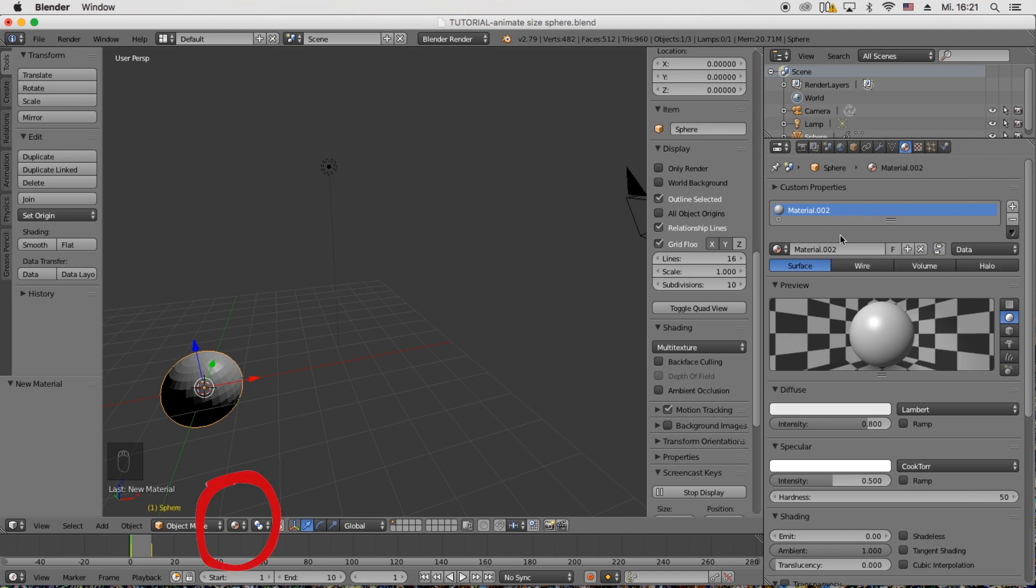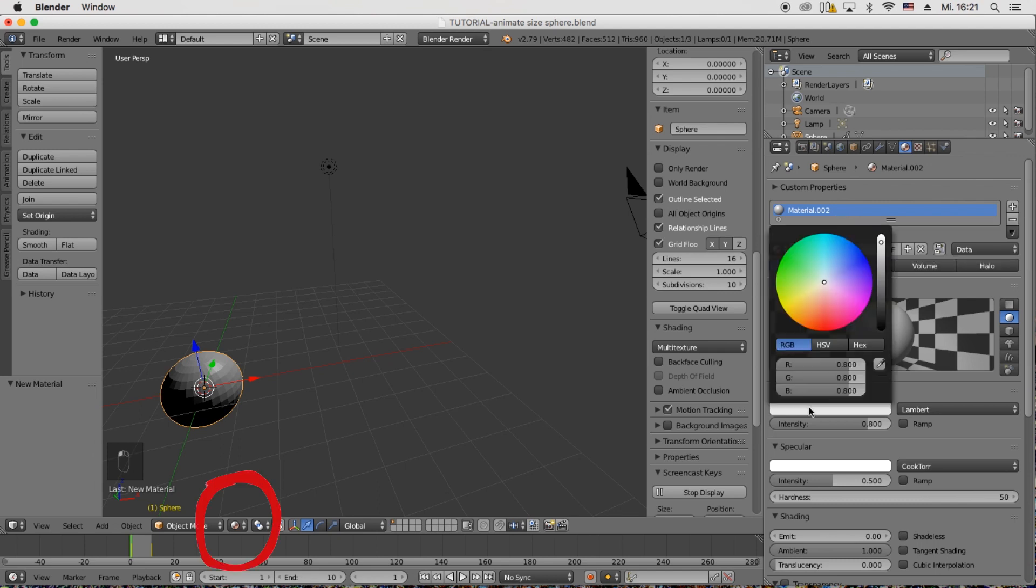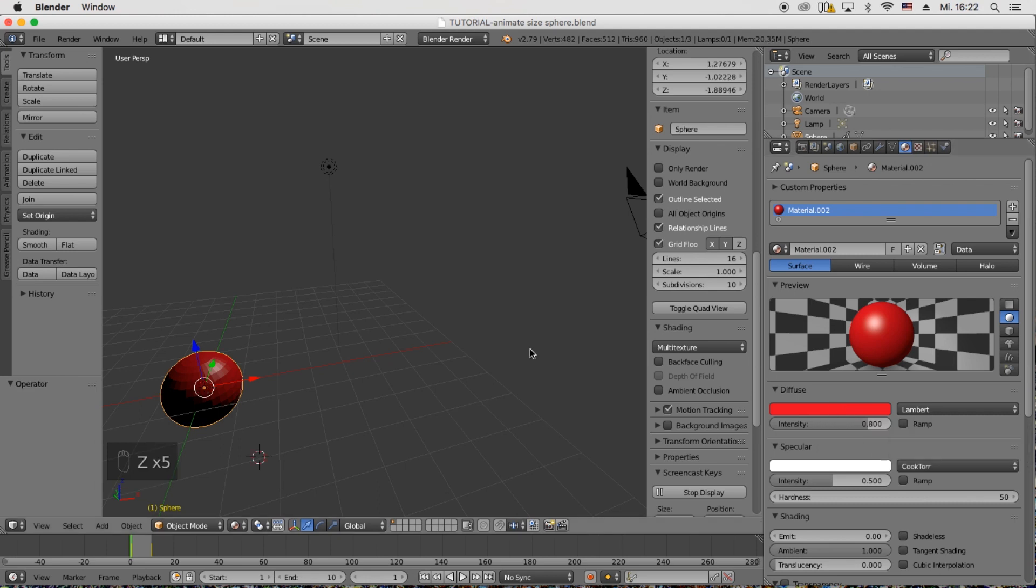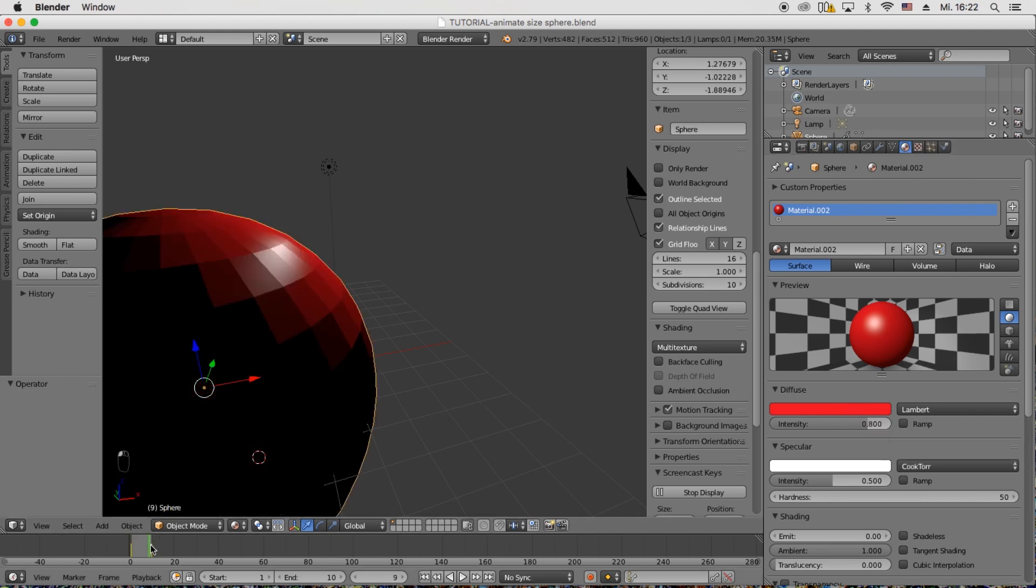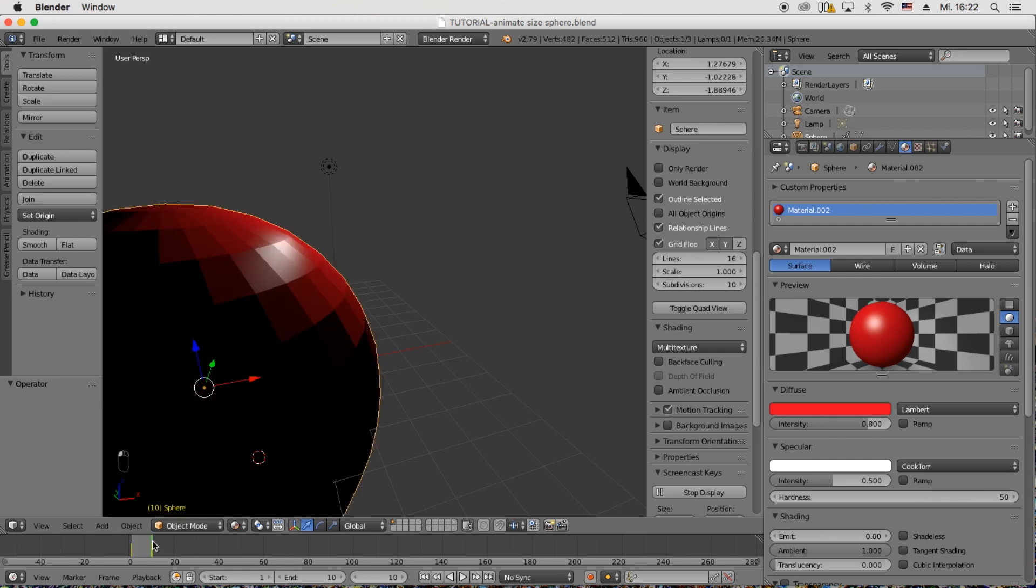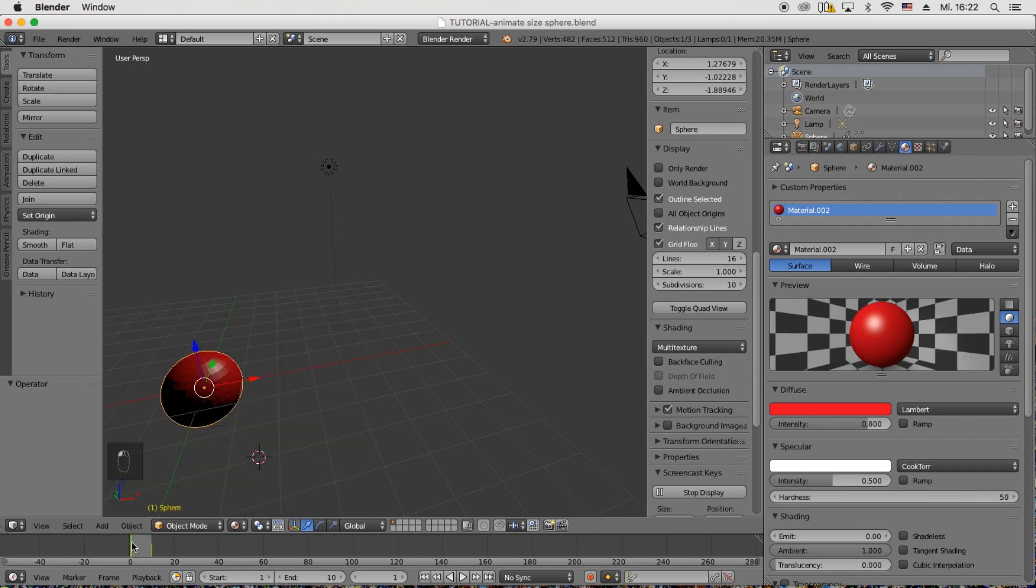And for the viewport I will choose the material view so I can see immediately. Or of course also in render view you can see the color of the material, but that takes more memory. So I'm just going to go for the material view so you can see the color of the material.